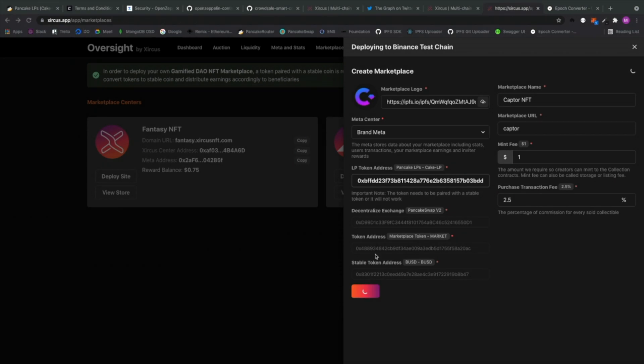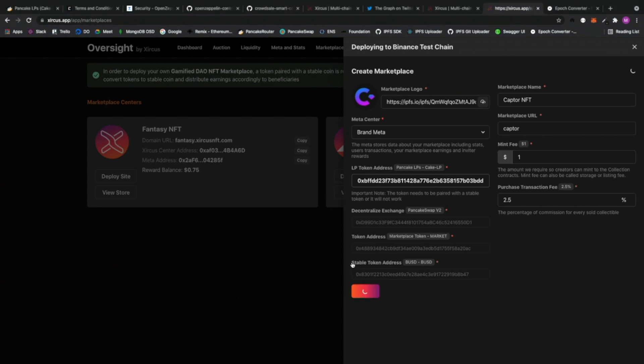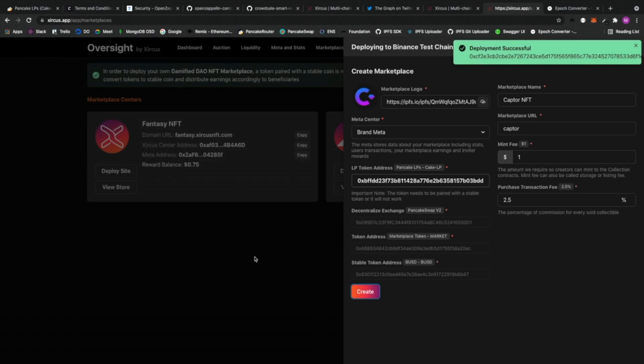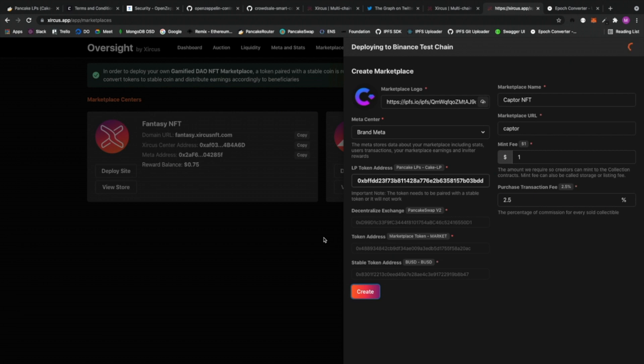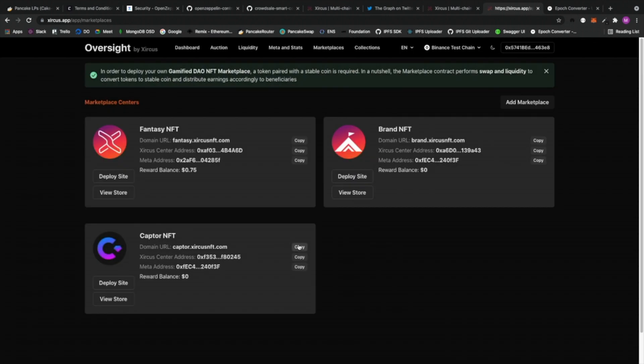And then let me create this. Alright. It's creating the transaction in MetaMask, so it's still loading. Alright, let me confirm this. Alright. So it should be loading right now. And in a few seconds from now it should be added to the marketplace centers. Okay. Let's just wait for that. Alright. There we go. So deployment successful. And it should refresh it.